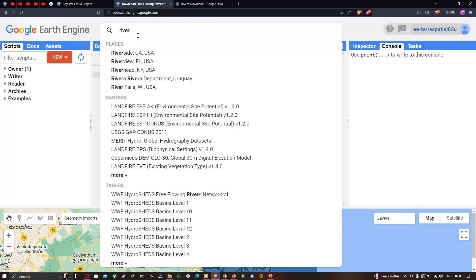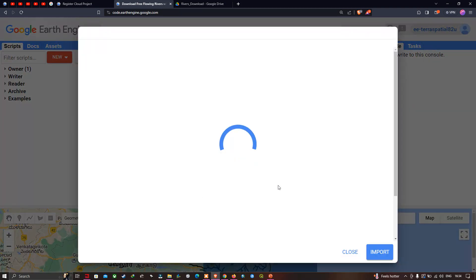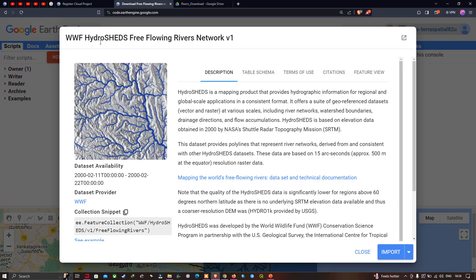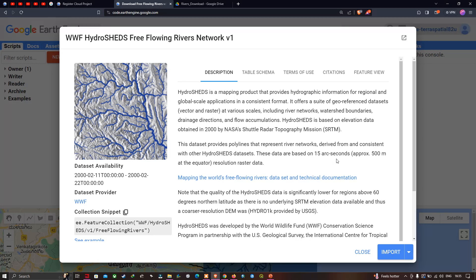In the search section, type 'river' and click the option called 'WWF HydroSHEDS Free Flowing River Network Version 1'. HydroSHEDS is a mapping product that provides hydrographic information for regional and global scale applications, offering geo-referenced datasets including river networks, watershed boundaries, drainage direction, and flow accumulation. It is based on elevation data obtained in 2000 by NASA's Shuttle Radar Topography Mission (SRTM DEM), derived at 15 arc-seconds resolution.